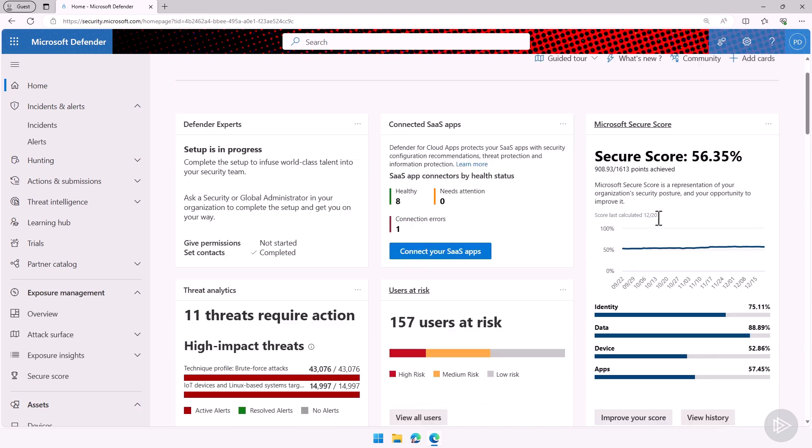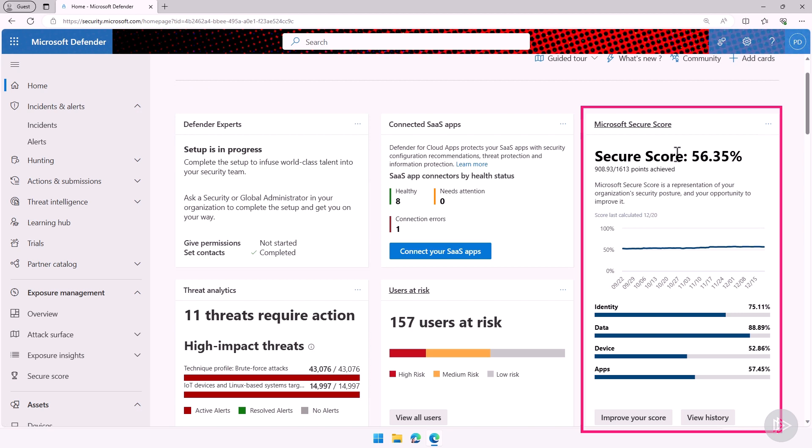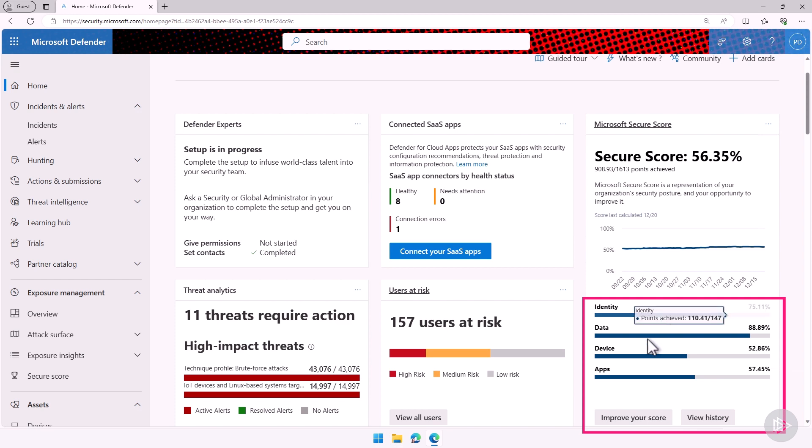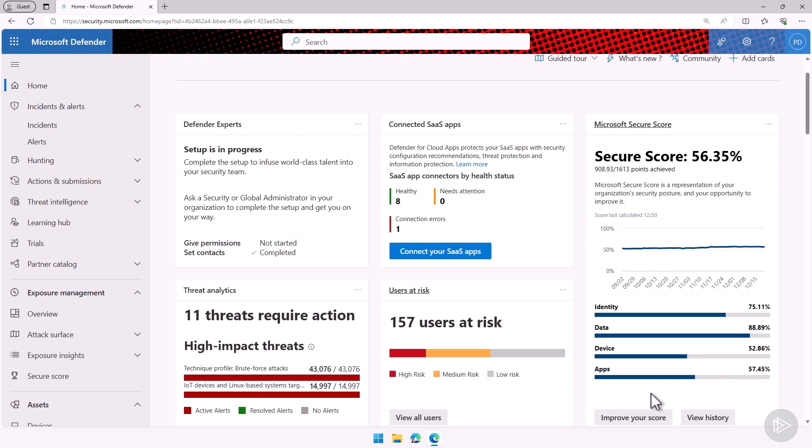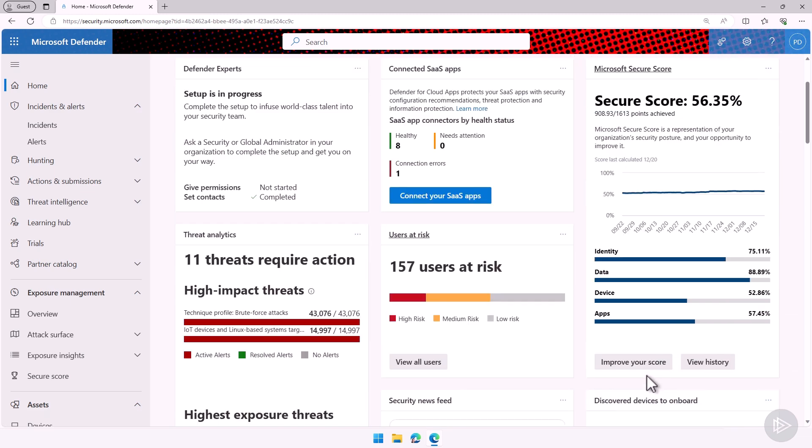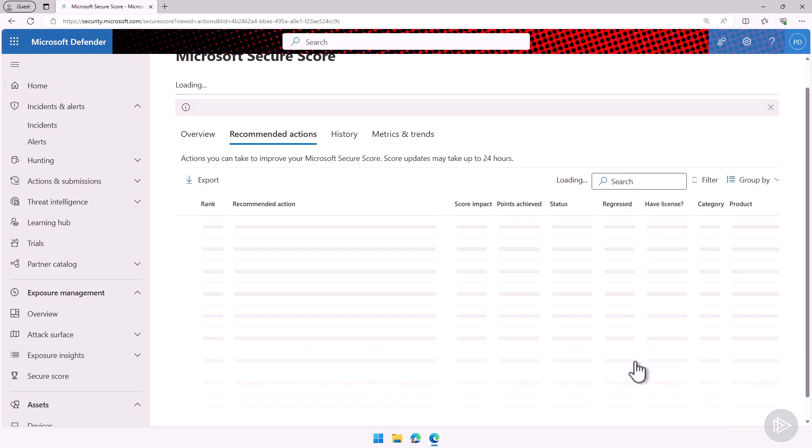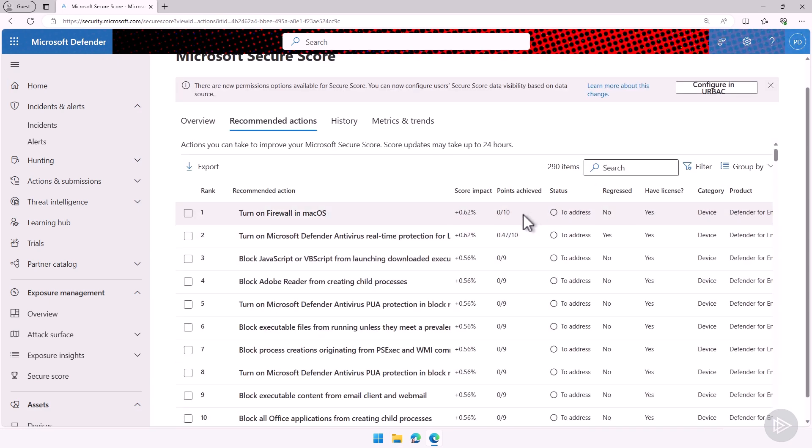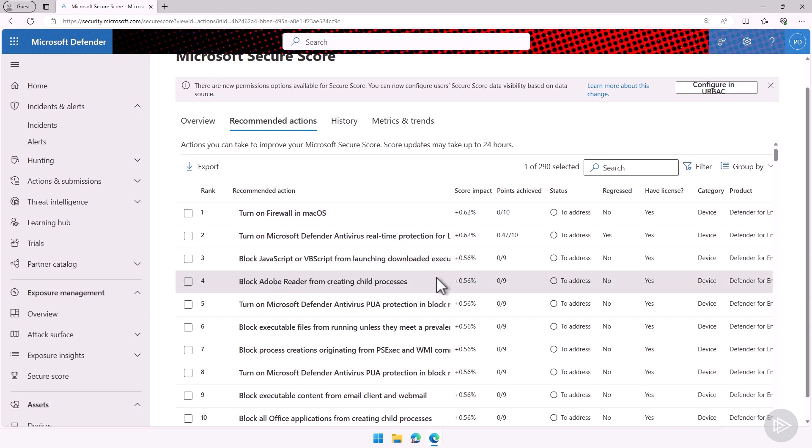One of the cards we have here on the right is the Microsoft Secure Score. You can see right now I'm at 56.35%, which is not a passing score yet, but I can see as well at the bottom how many points I have for identity, for data, for devices, and for apps. What do we want to do? We want to improve our score, so let's click on that button, which will bring me to the recommended actions. Here I will see a list of all the different recommended actions I need to do to improve my score, and as you can see, they are ordered by score impact. So right now, I can improve my score by 0.62% if I turn on Firewall on macOS.